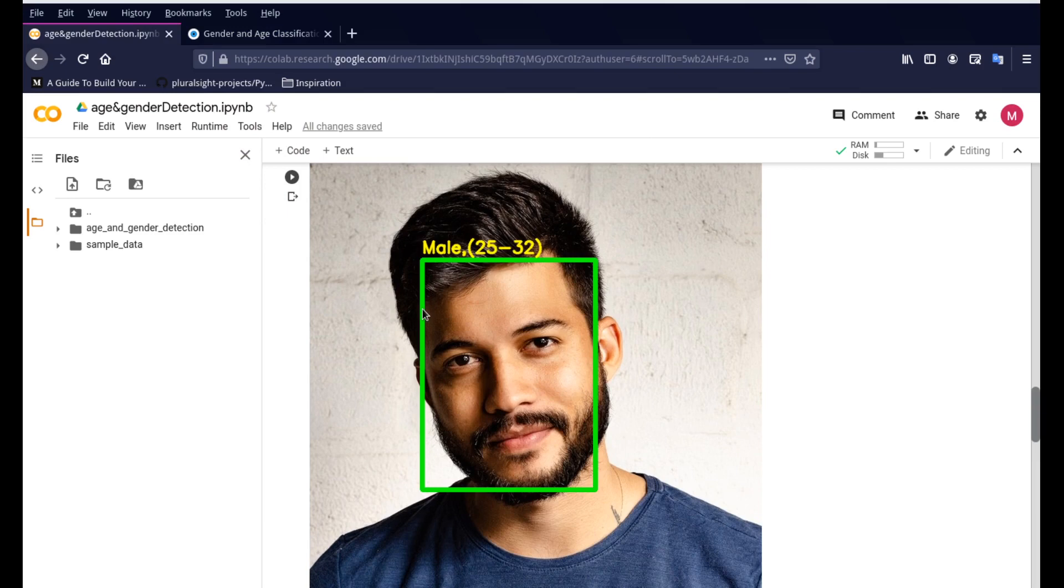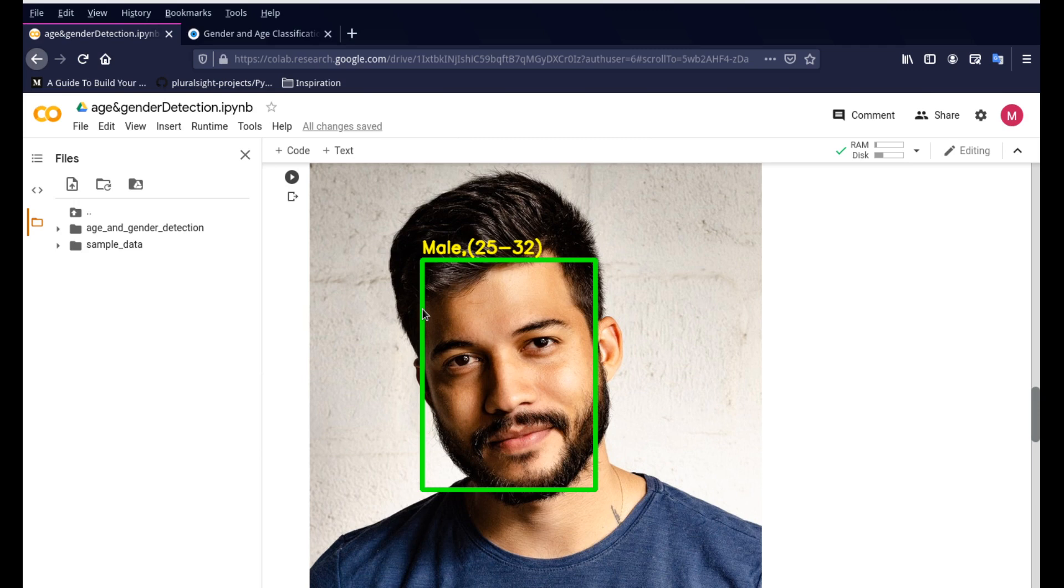Hello everyone, how's it going? So today we're going to look into age and gender detection system. Now this is a program which is able to take an image of a person, understand where the face of the person is, detect the face of the person and then pass it through a machine learning algorithm to detect the gender and the approximate age of that person.